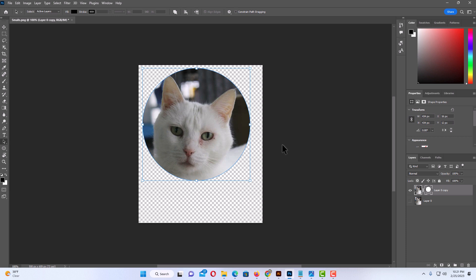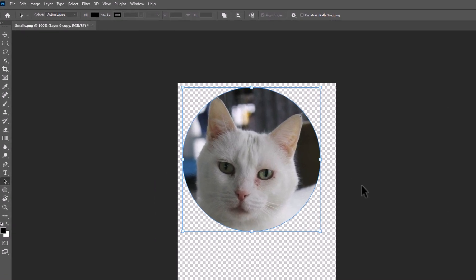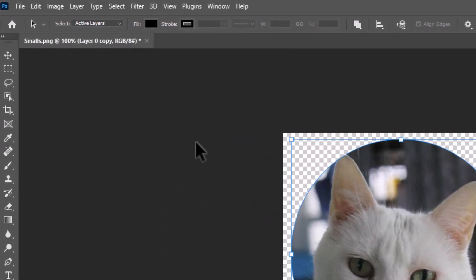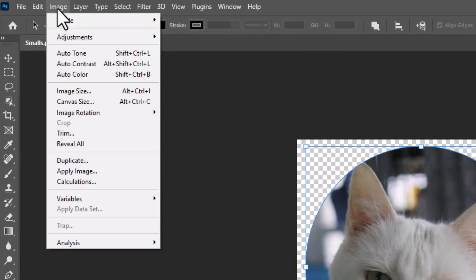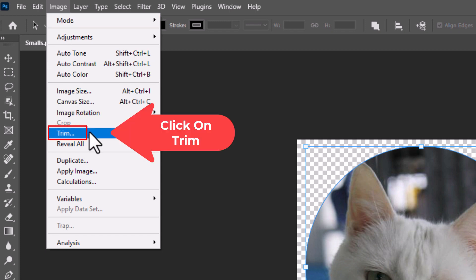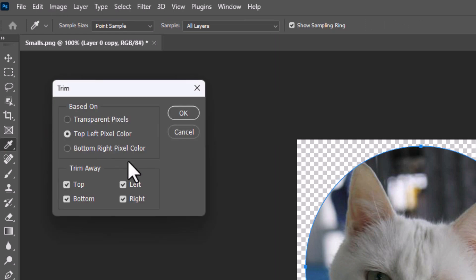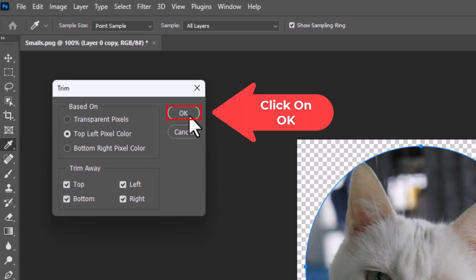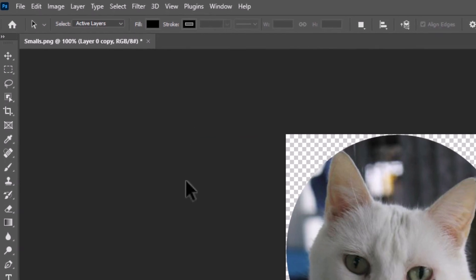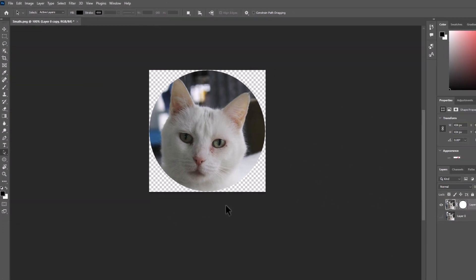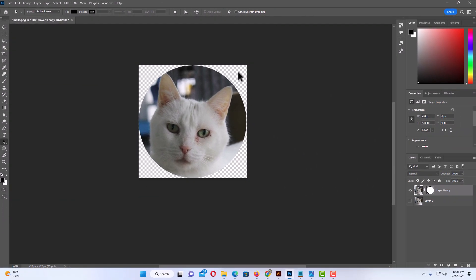Next I'm going to go up to the Image tab at the top, click on Image, and go down to Trim. I'm going to click on Trim. In the dialog box I'll leave it the way it is and click OK. That got rid of all the excess outside of my image.